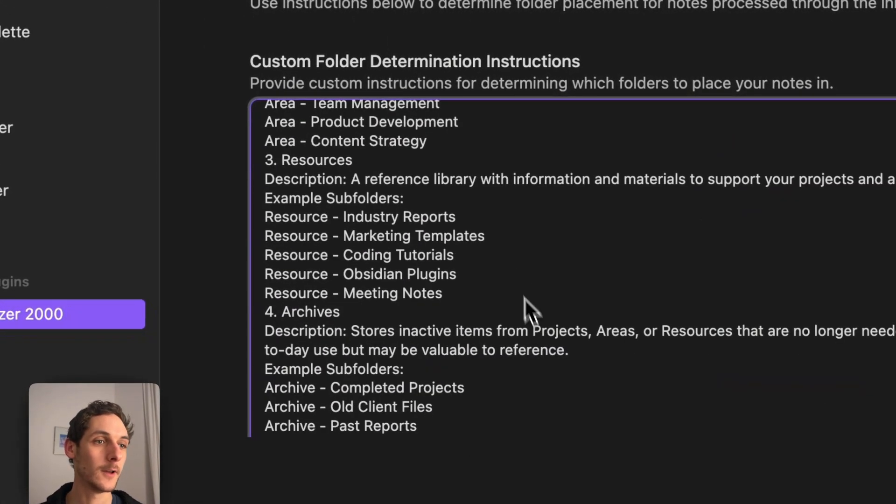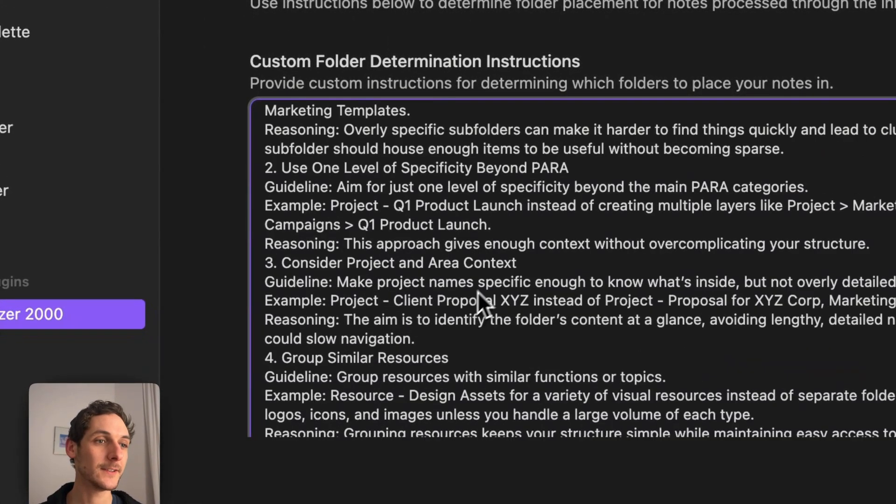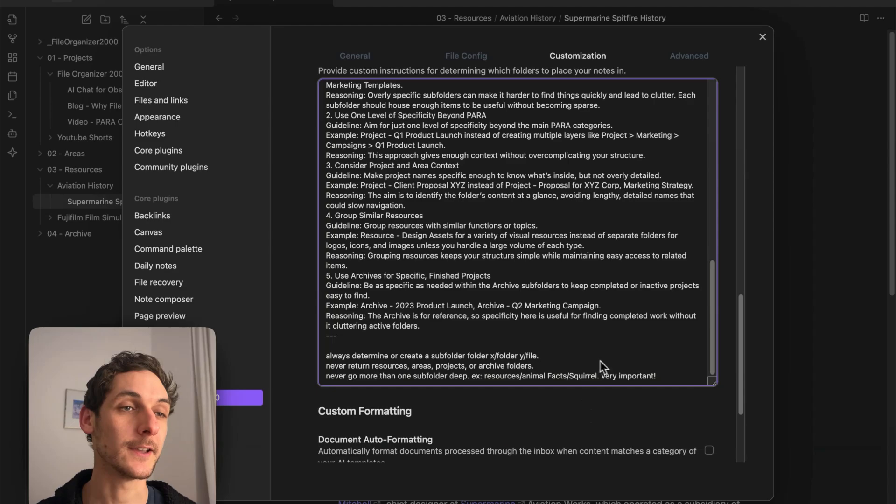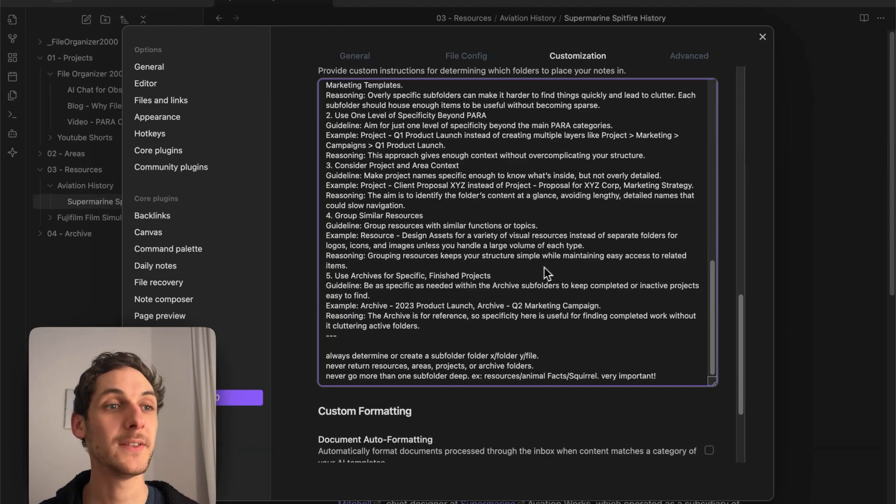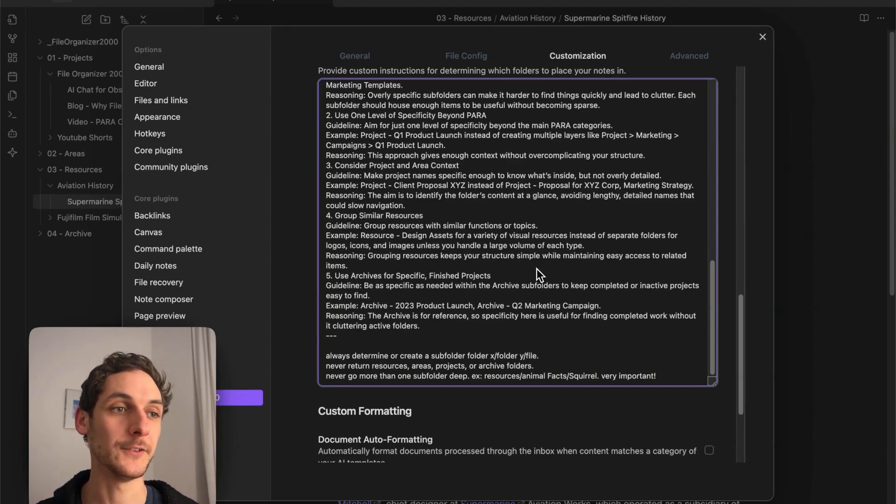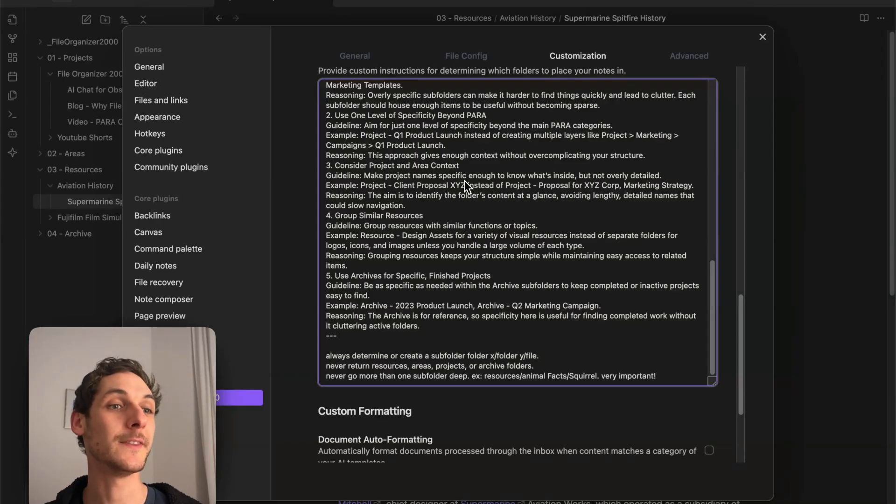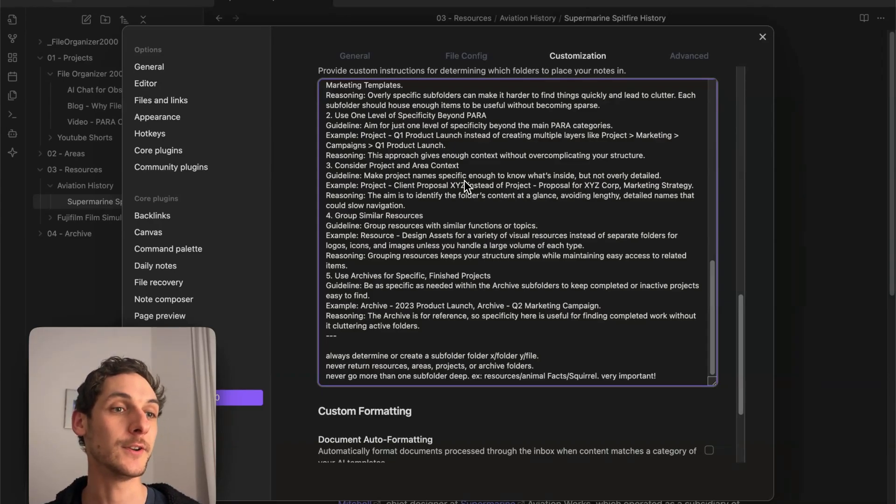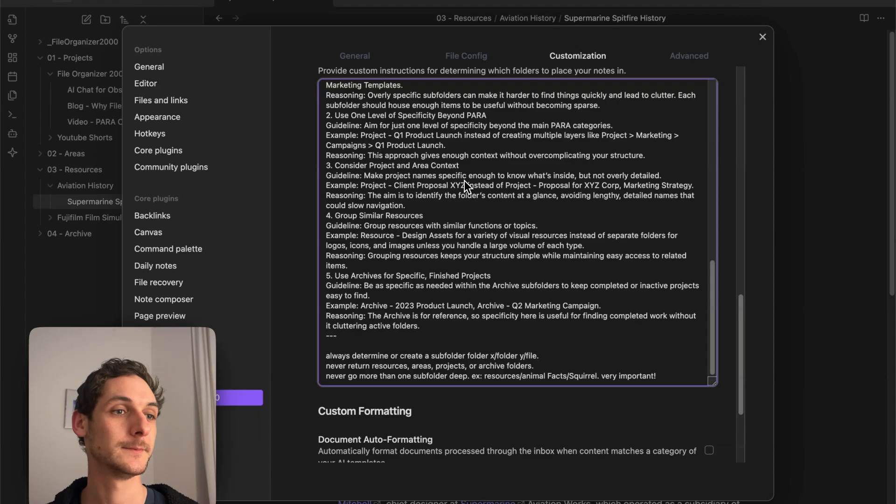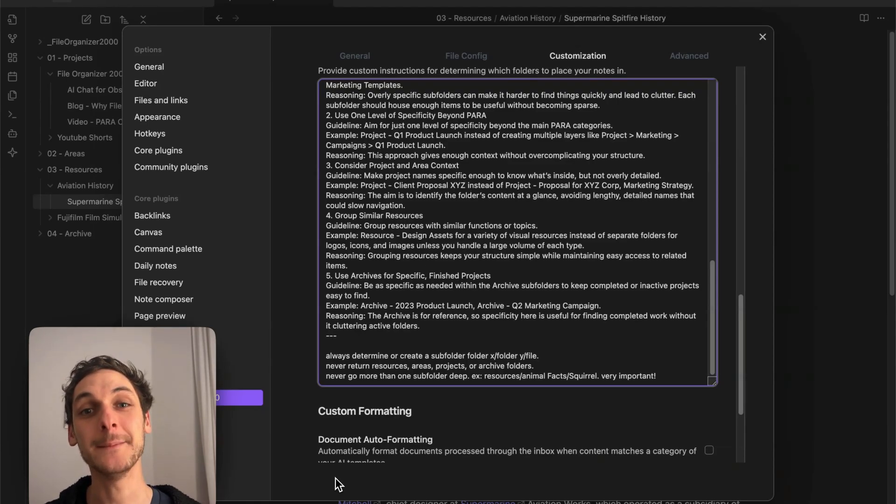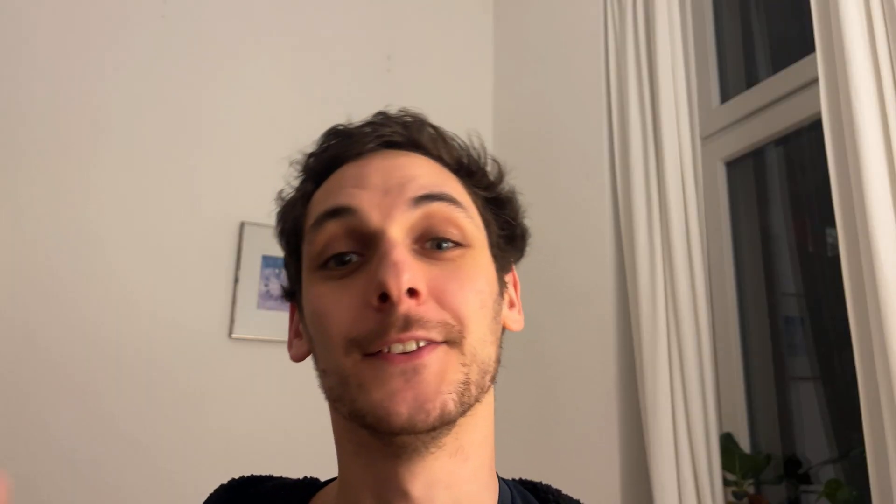I won't go into all the details here, but if you want to use it, I'll copy it and paste it into the YouTube description or leave a link. Basically, it's all information about how I want the AI to determine which folder to send my files to. In this case, it's for the PARA method, but you can configure it to any method you want.